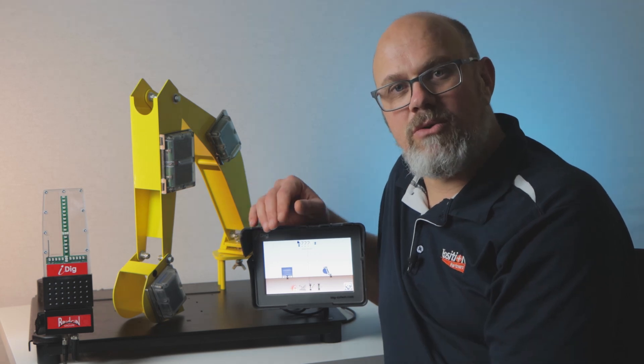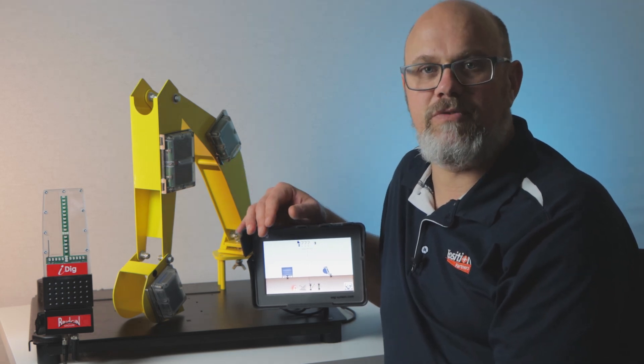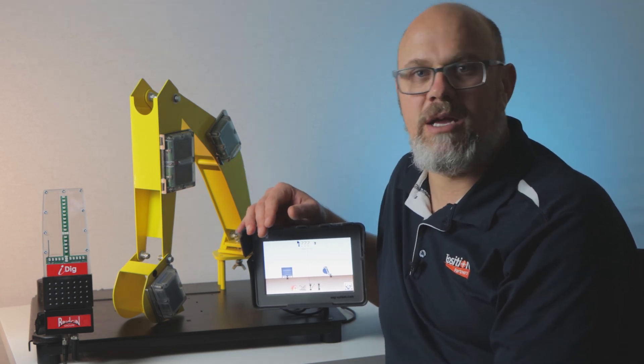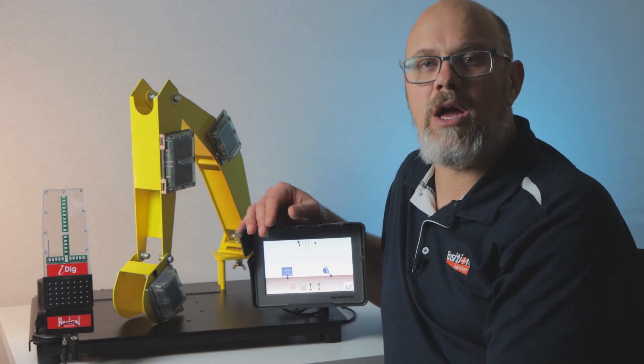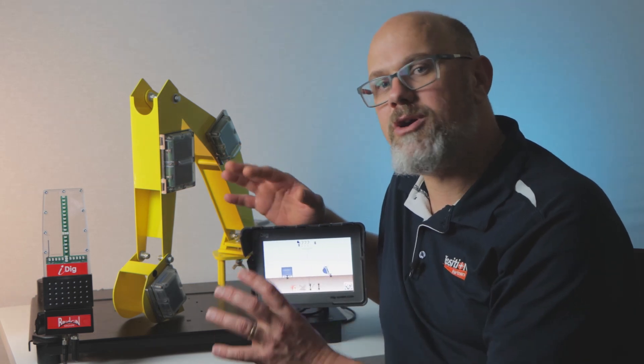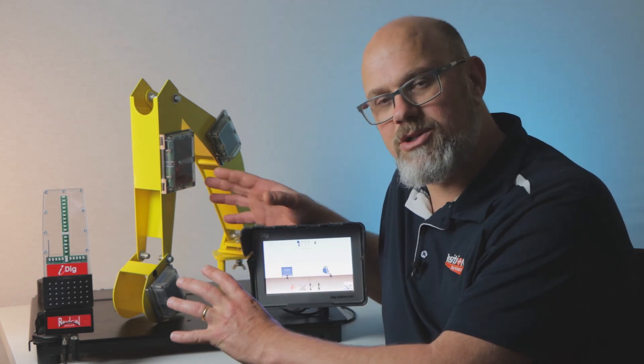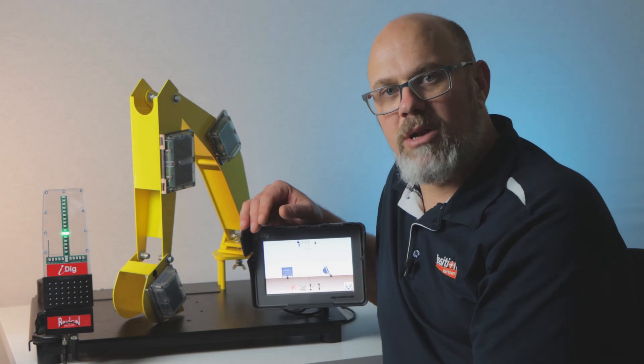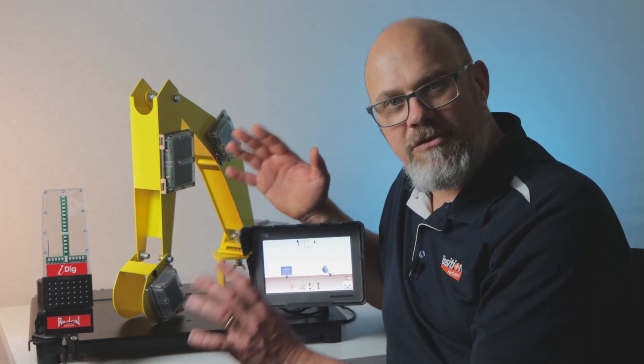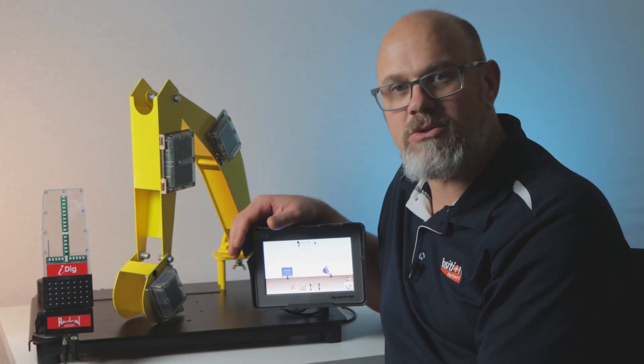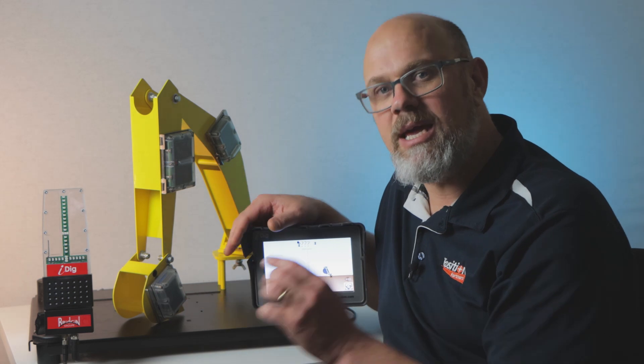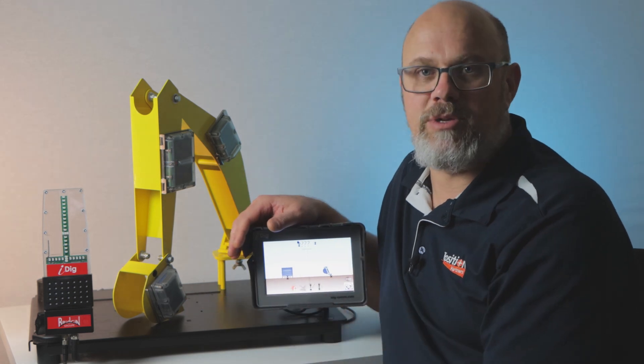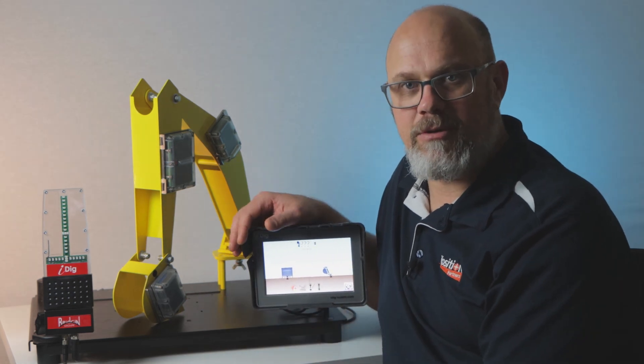If you haven't done so already, check out the other videos that we've done on the iDig. The overview and installation video will give you a great idea of how it all works and goes together on your machine. The link's in the description below. And if you've got any feedback or questions or anything that you want me to cover specifically, let me know in the comments below. It'd be great to hear from you.